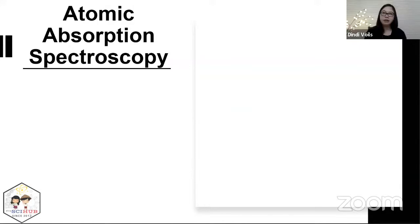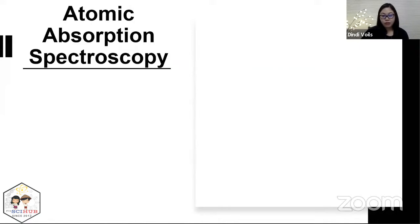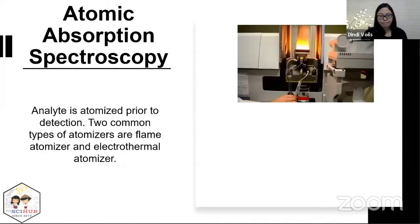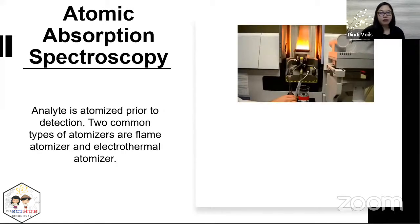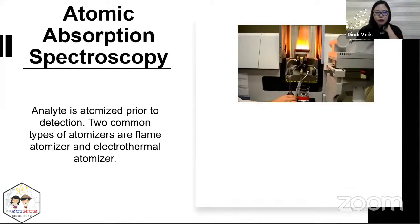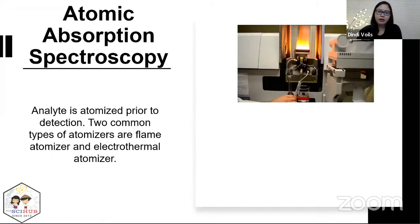That's it for the molecular UV-Vis. The other spectroscopy that uses UV-Vis is atomic absorption spectroscopy. In AAS, the analyte is first atomized before detection. There are two common types of atomizers: the flame atomizer and the electrothermal atomizer.